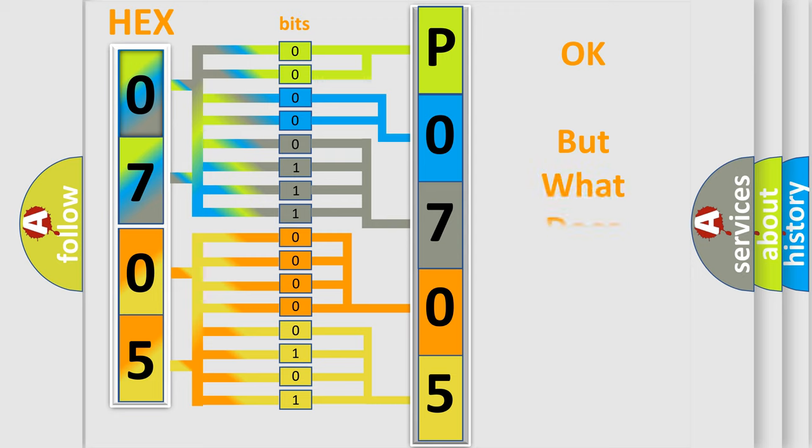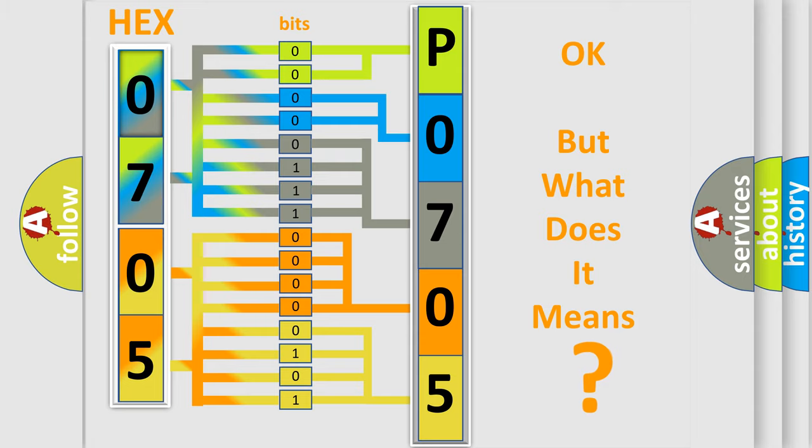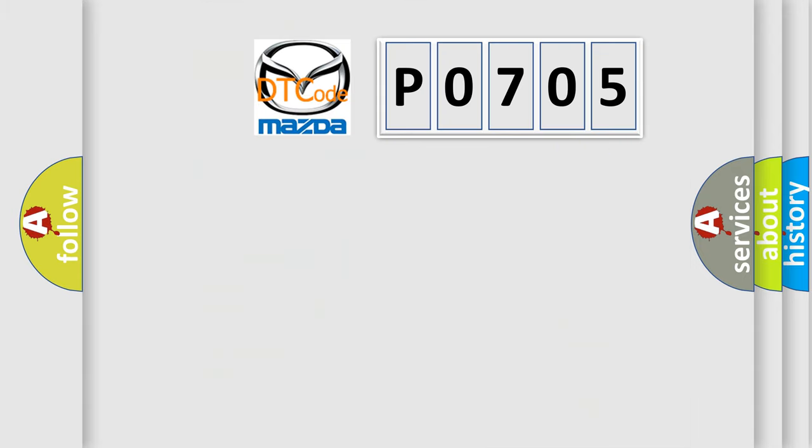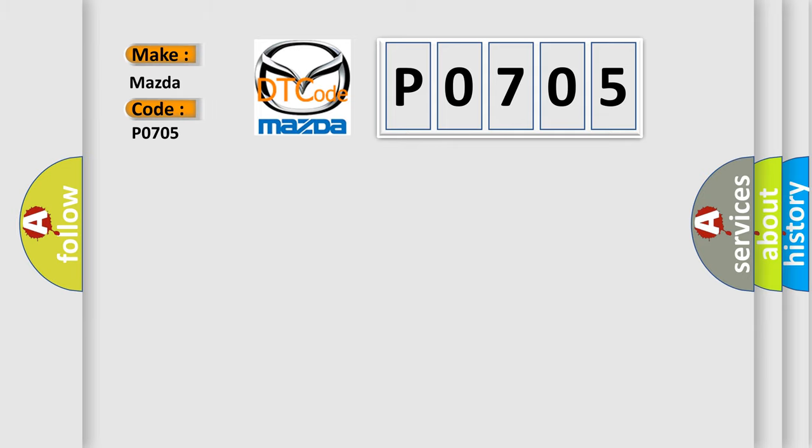We now know in what way the diagnostic tool translates the received information into a more comprehensible format. The number itself does not make sense to us if we cannot assign information about it to what it actually expresses. So, what does the Diagnostic Trouble Code P0705 interpret specifically for Mazda car manufacturers?